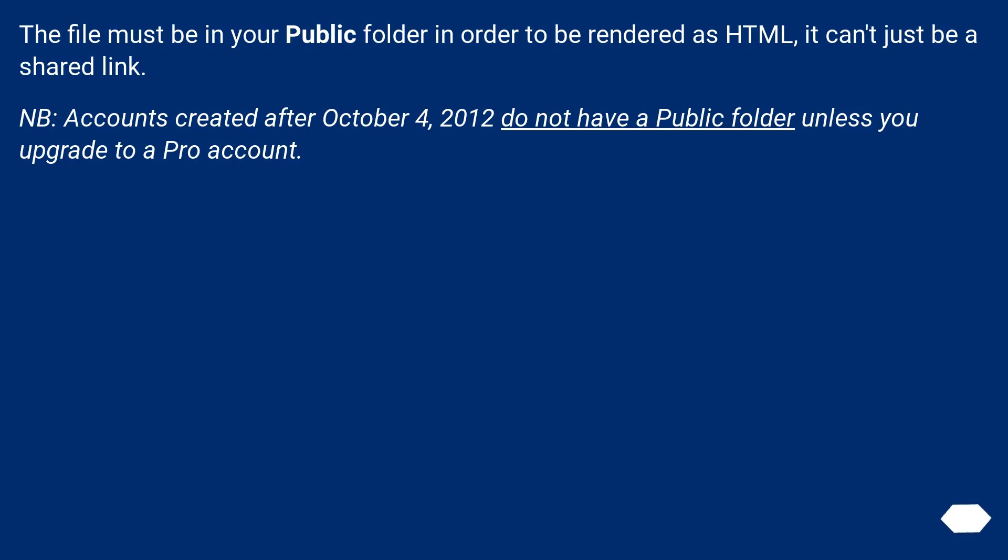The file must be in your public folder in order to be rendered as HTML, it can't just be a shared link. Note: accounts created after October 4, 2012 do not have a public folder unless you upgrade to a pro account.